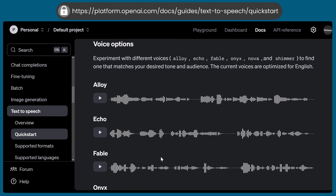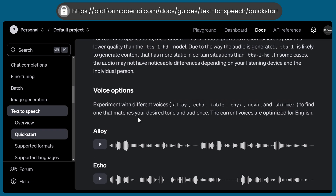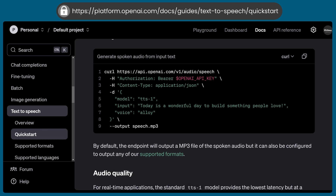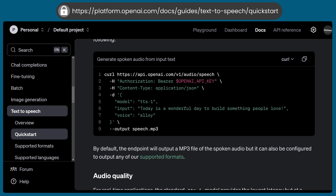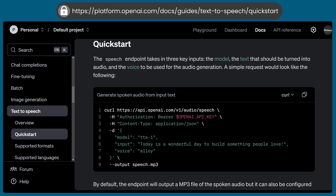You can see what audio voices are available. You have alloy, echo, fable, etc. So you can refer to this documentation and see that in detail. Right now we'll be getting started with the implementation — you can copy this URL from here.